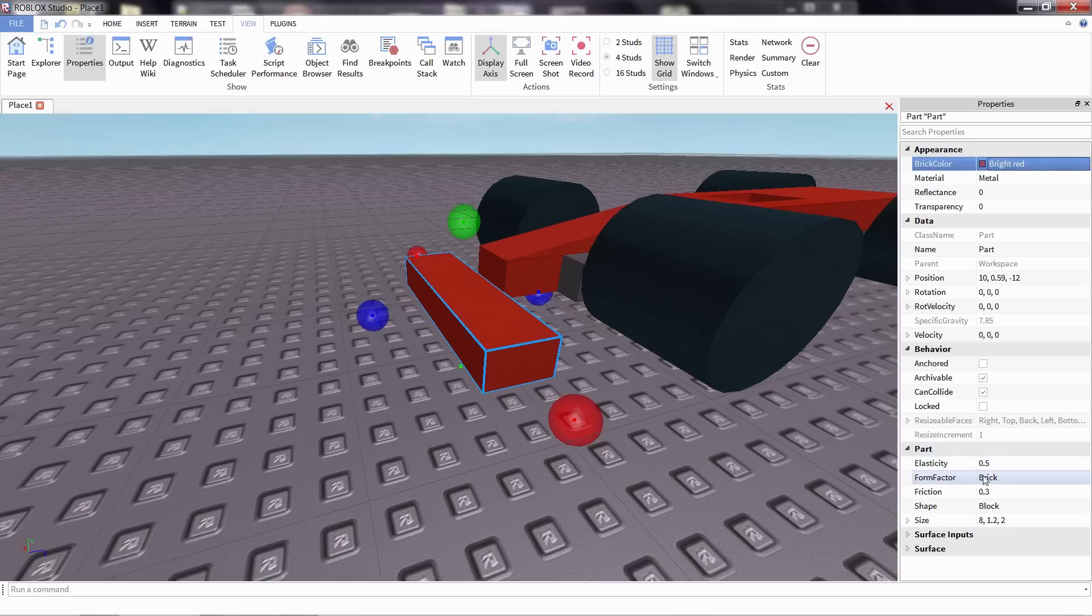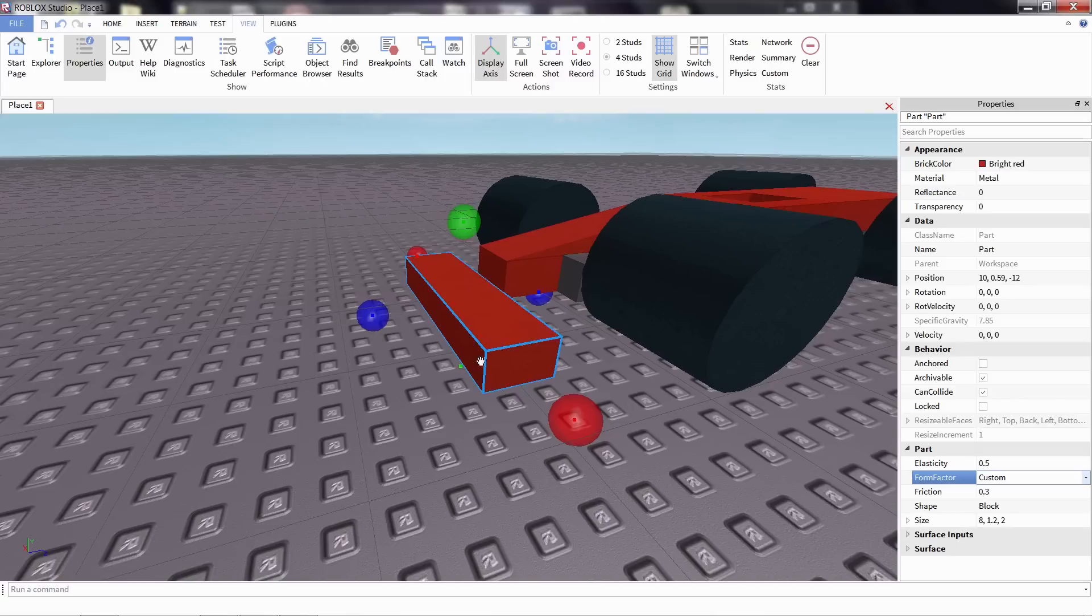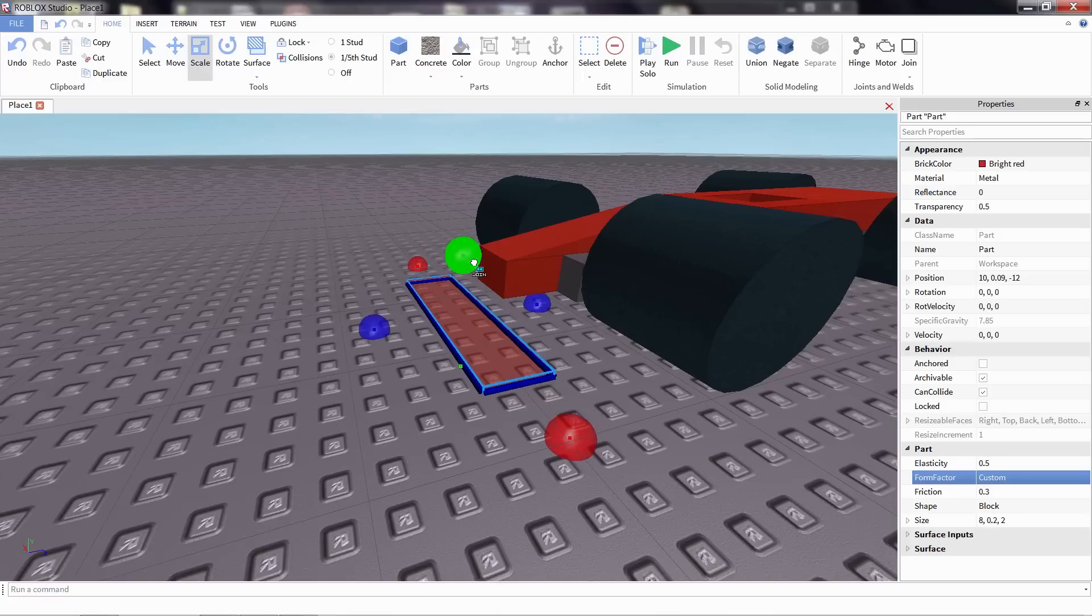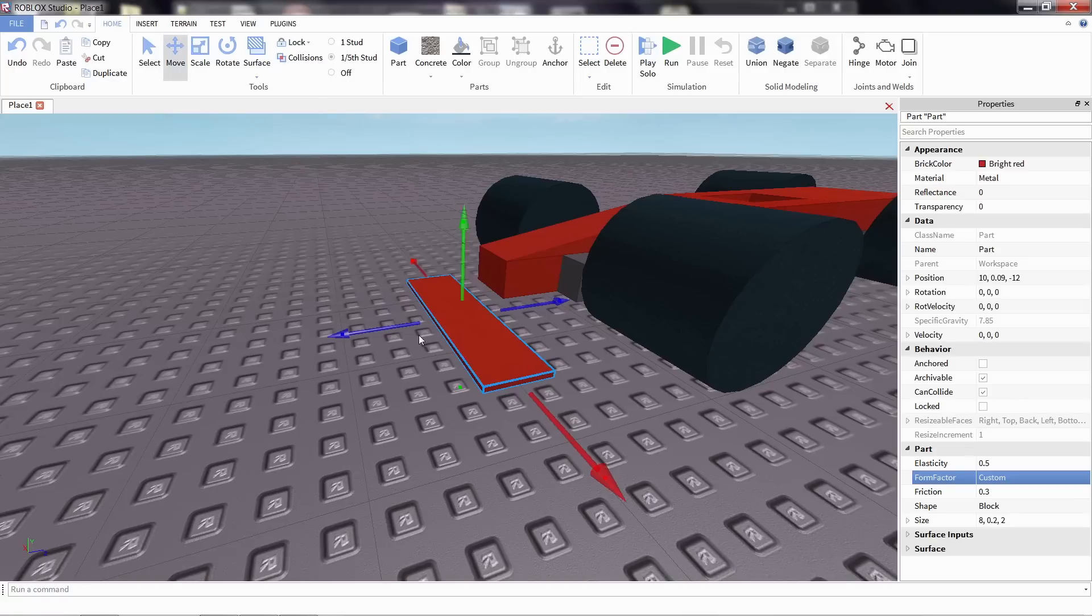It's down here underneath Part. By default, it's set to brick, and I'm going to change it to Custom. What that lets us do is really change the size of our part without any kind of constraints. I'm going to click back on the Home tab, then the 1/5th stud scale, so that I can change our part to be any size thickness we want. In this case, I'm going to make it really nice and thin.